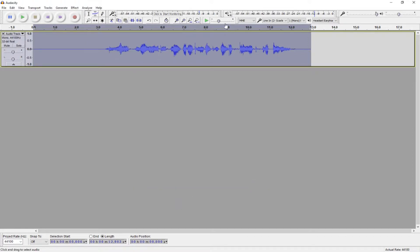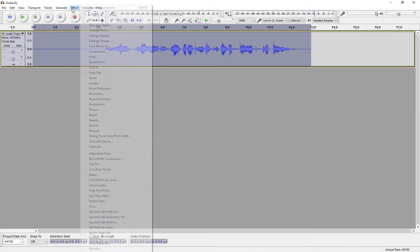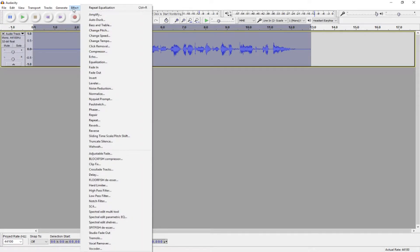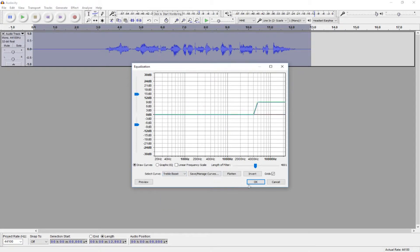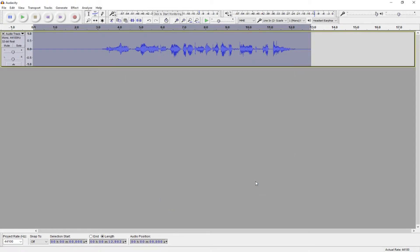Then, go back to Effect, and back to Equalization, and change from Bass Boost to Treble Boost. OK.